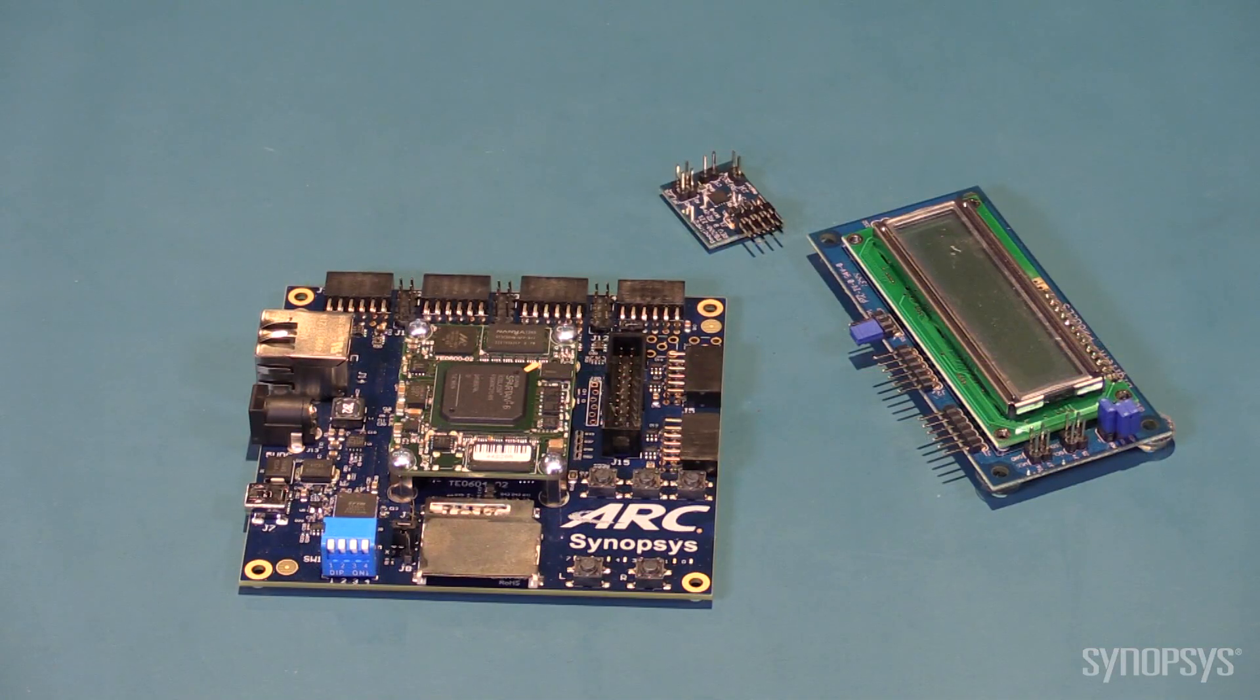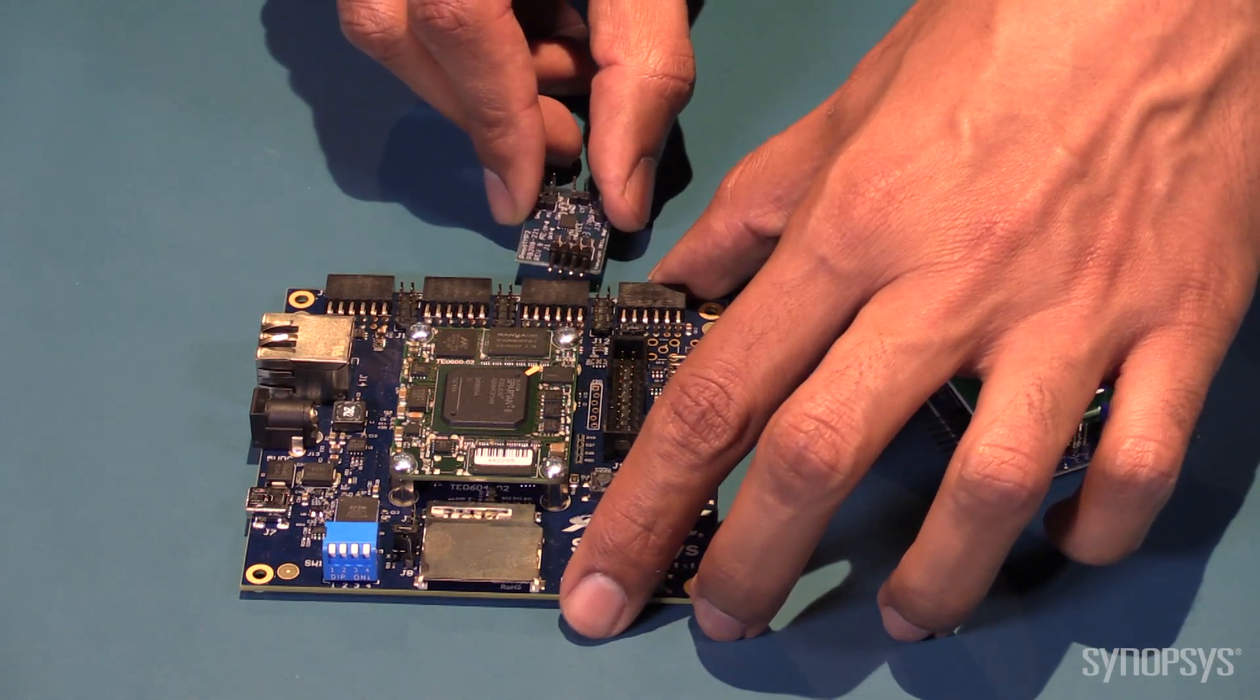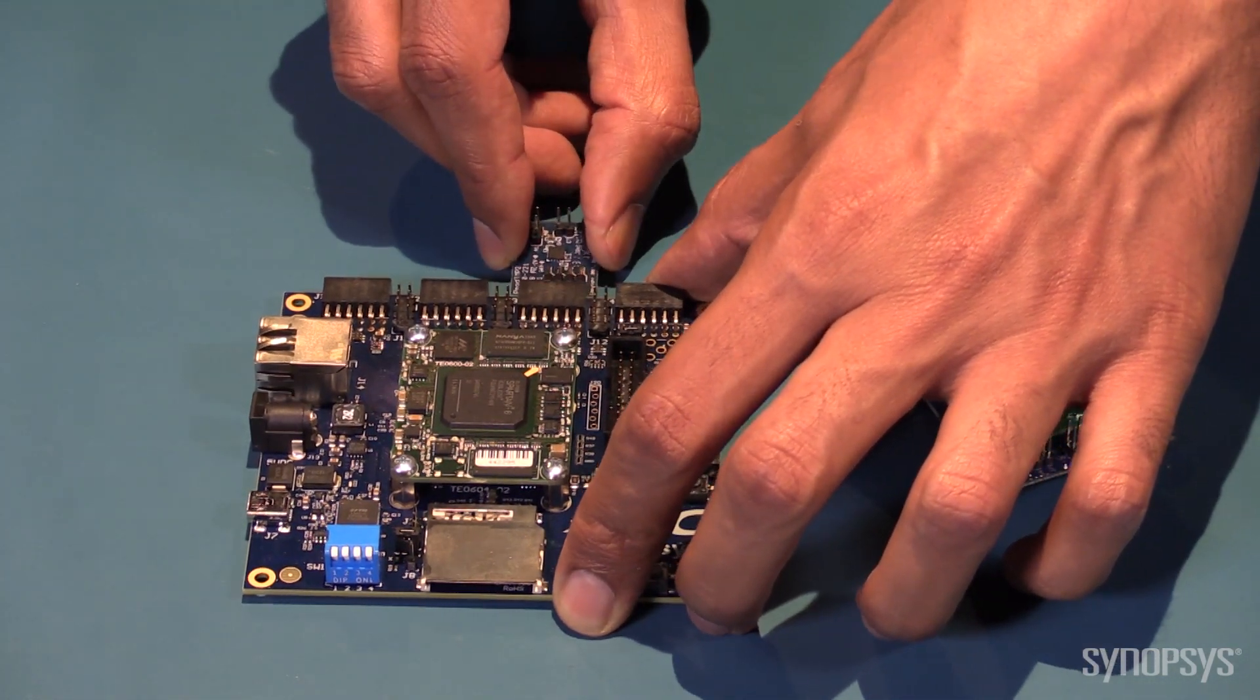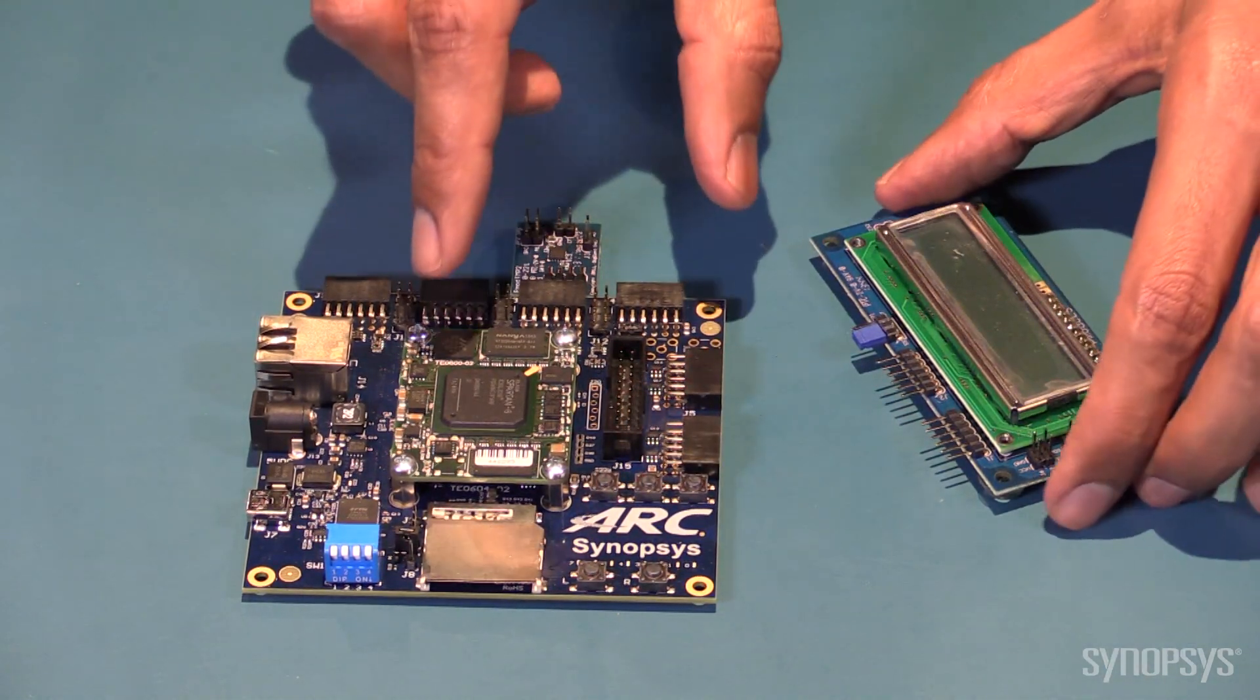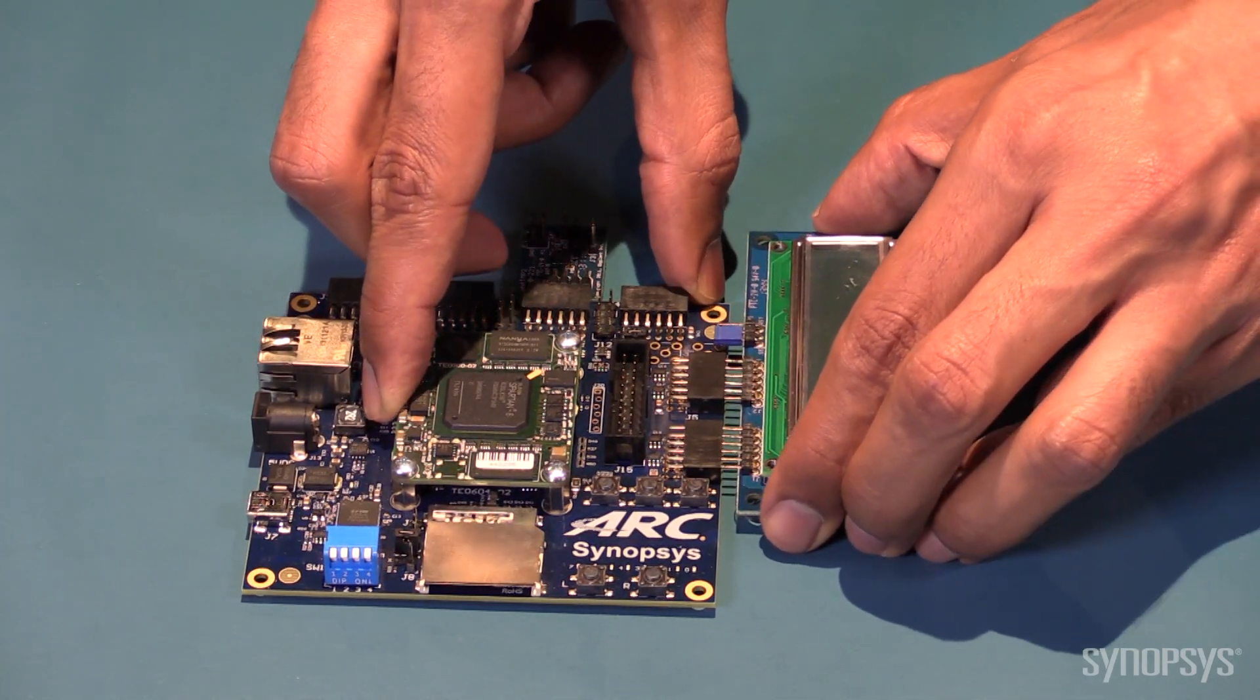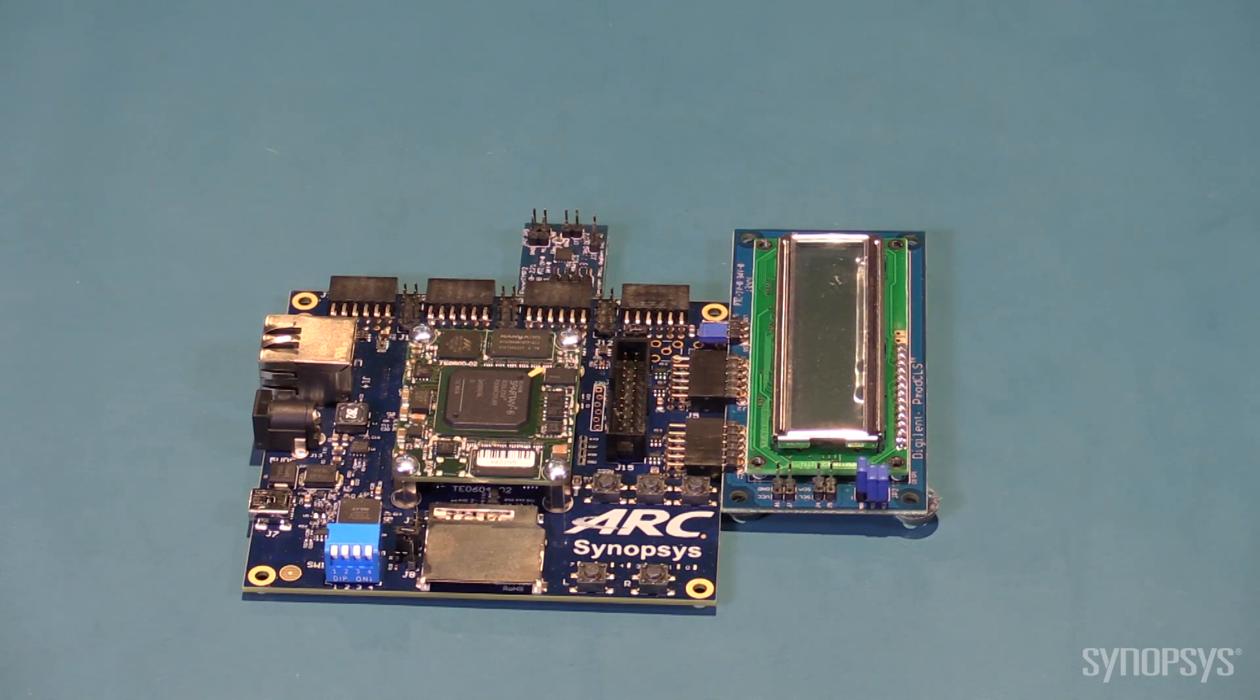We're using the Digilent temperature sensor connected to PMOD3. This module communicates via I2C with the EM5D core. We're also using the Digilent LCD interface connected to PMOD5 and PMOD6 connectors. This module communicates with the EM5D core with the SPI interface.